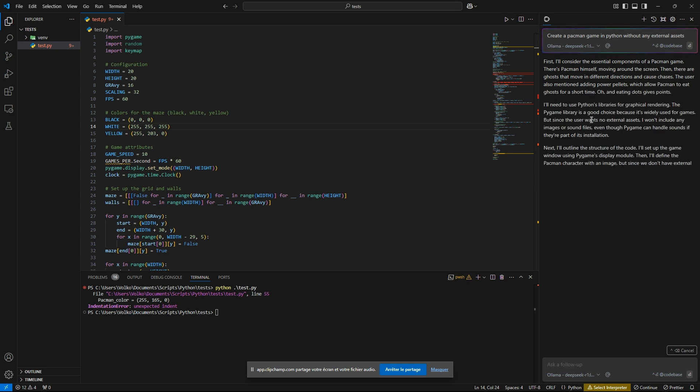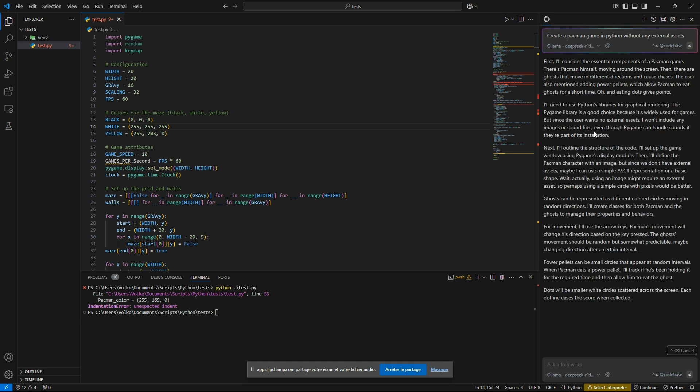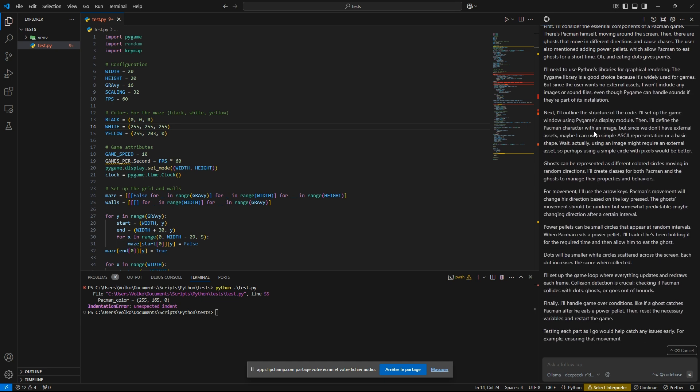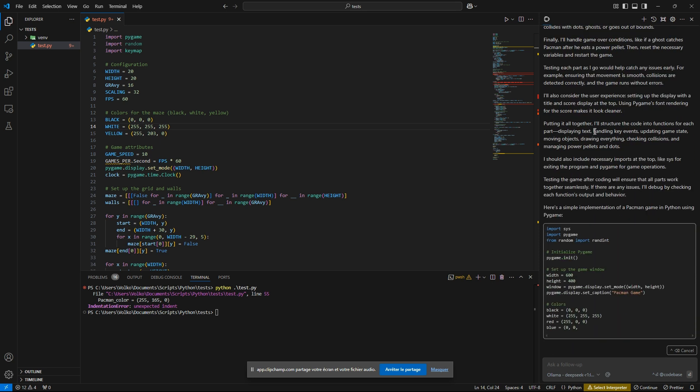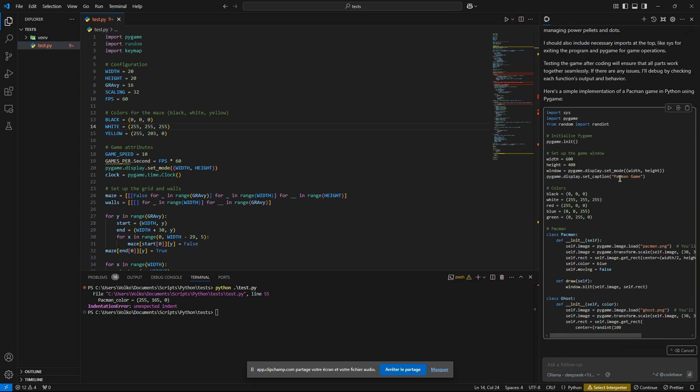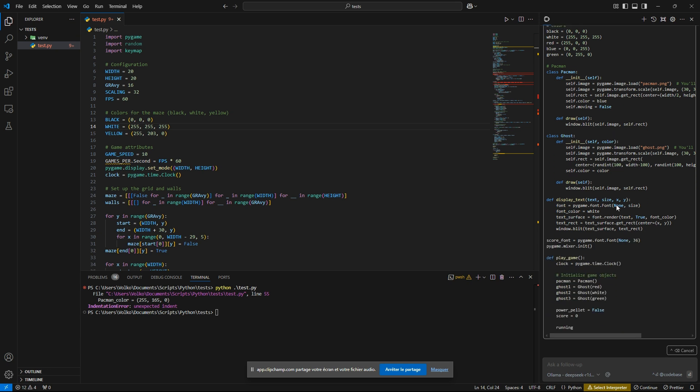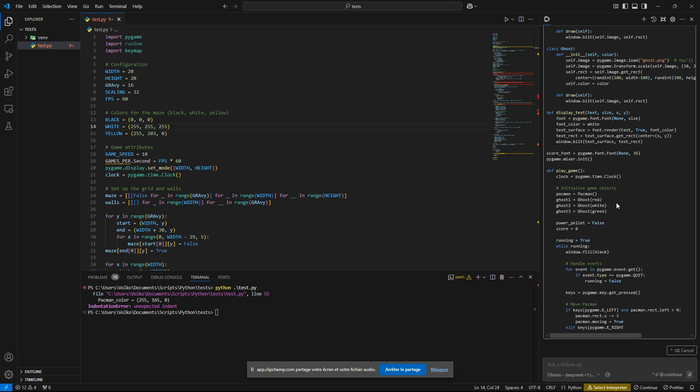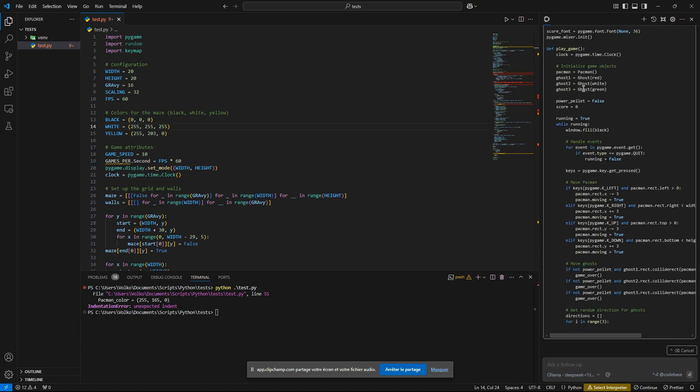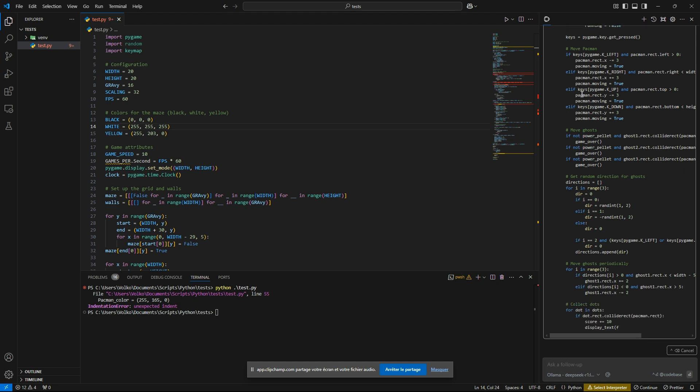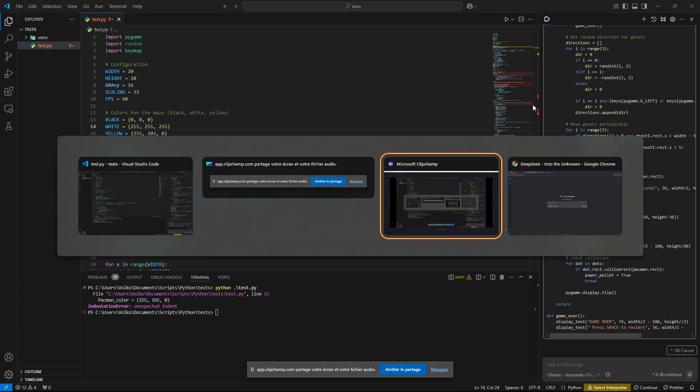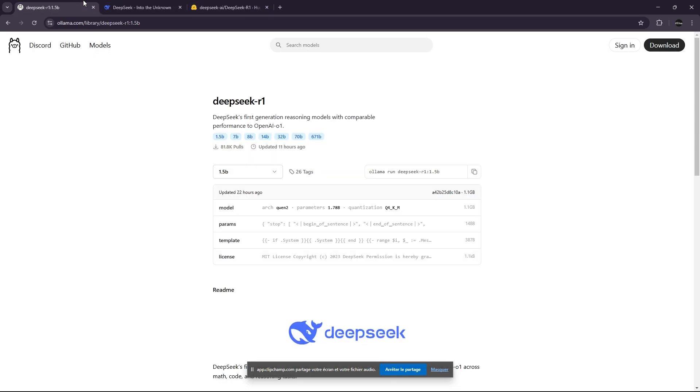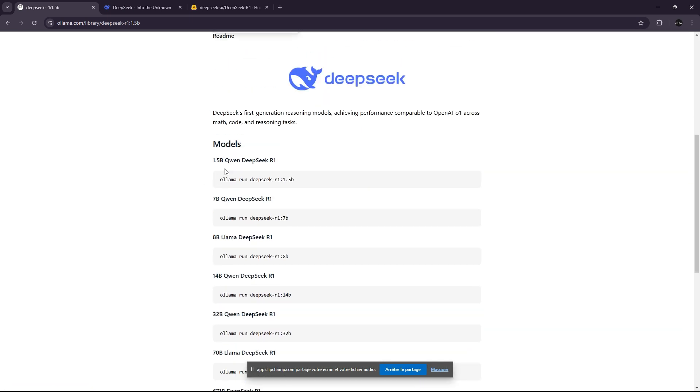Let's go. By the way, I'm running it on my 3090 with 24 gigabytes of VRAM, so it should be pretty fast. This is the Quen distilled version, because you can also see Llama distilled versions, as you can see right there.